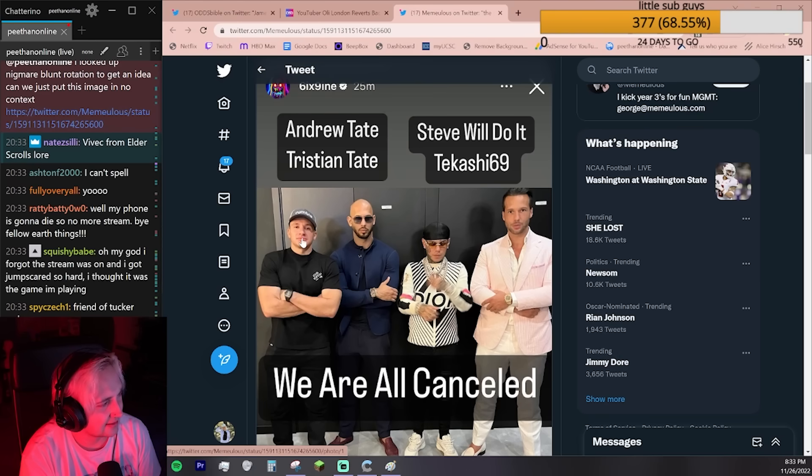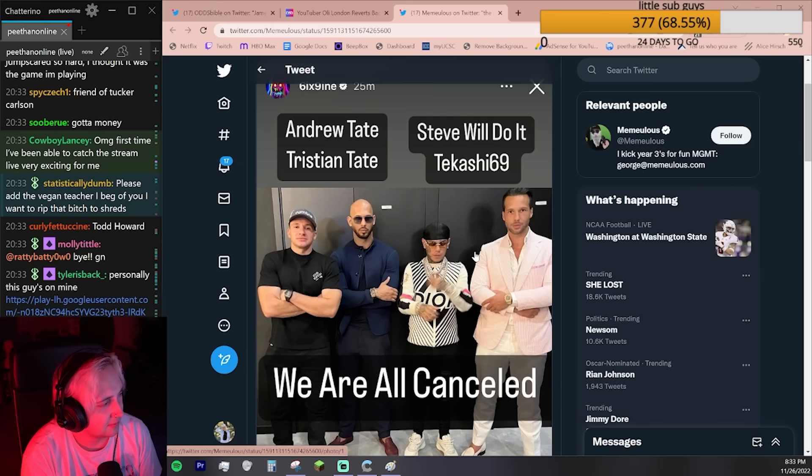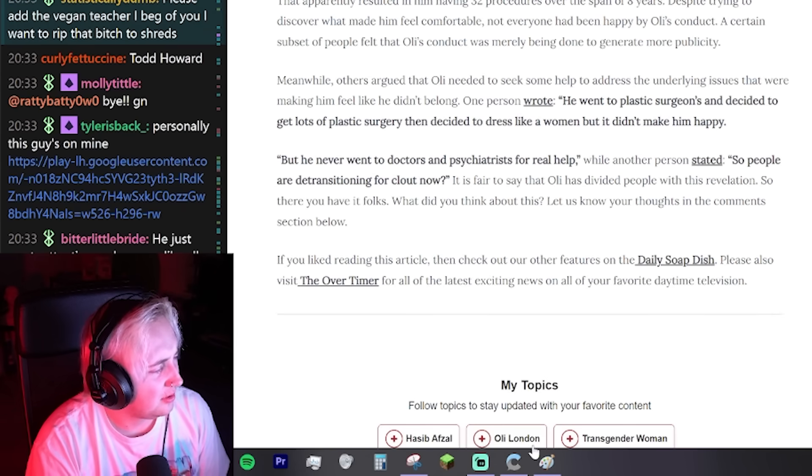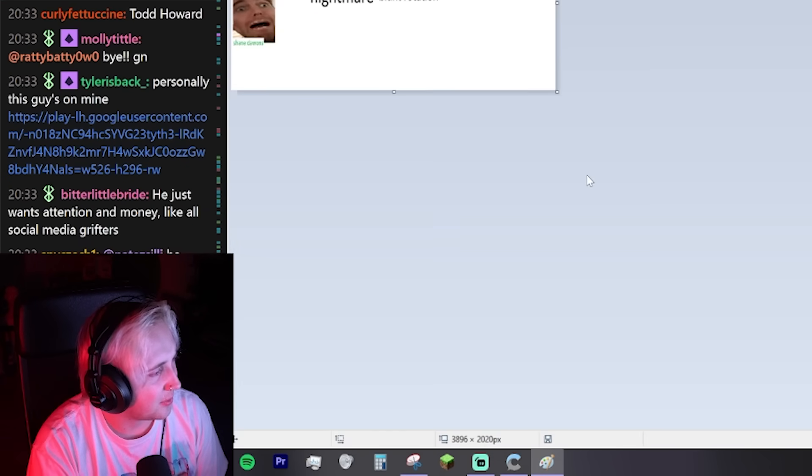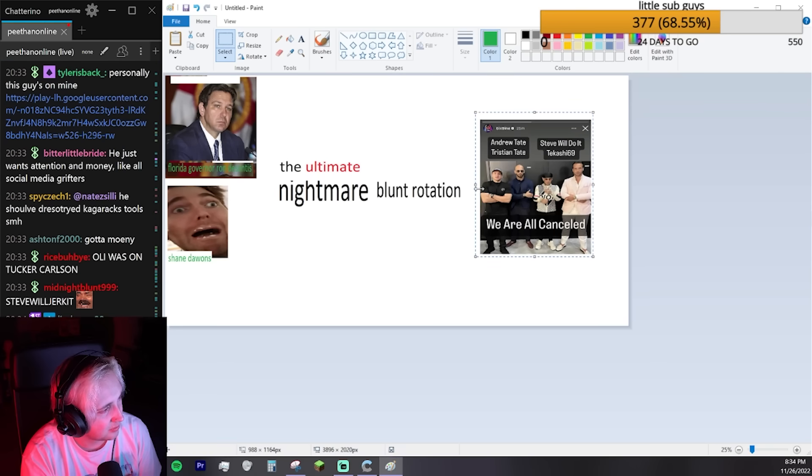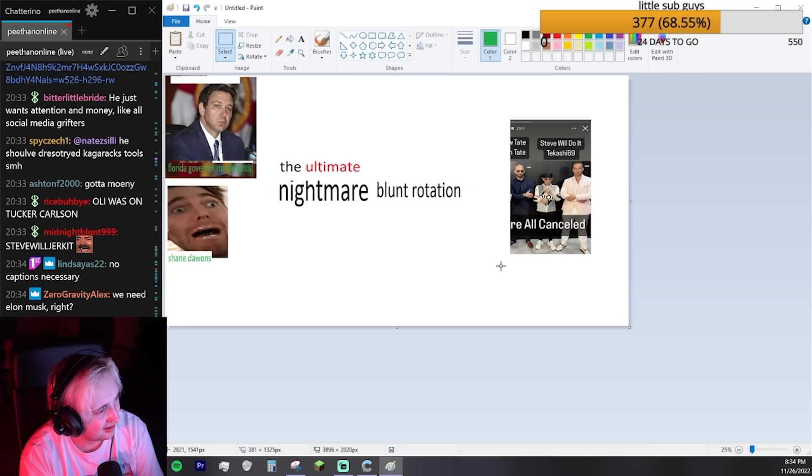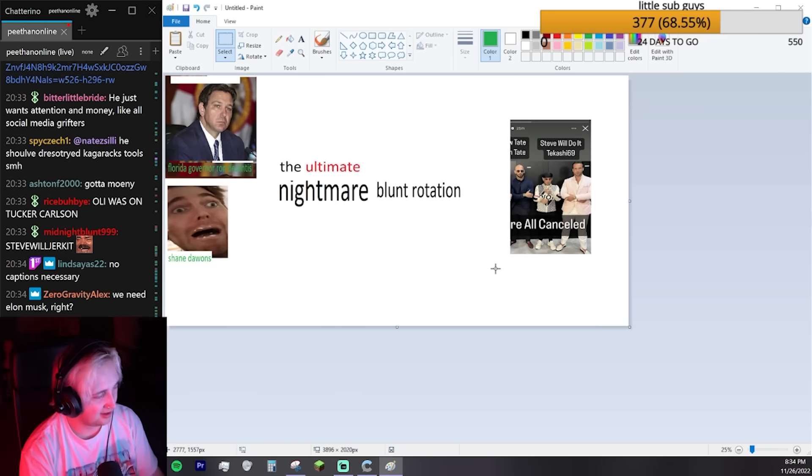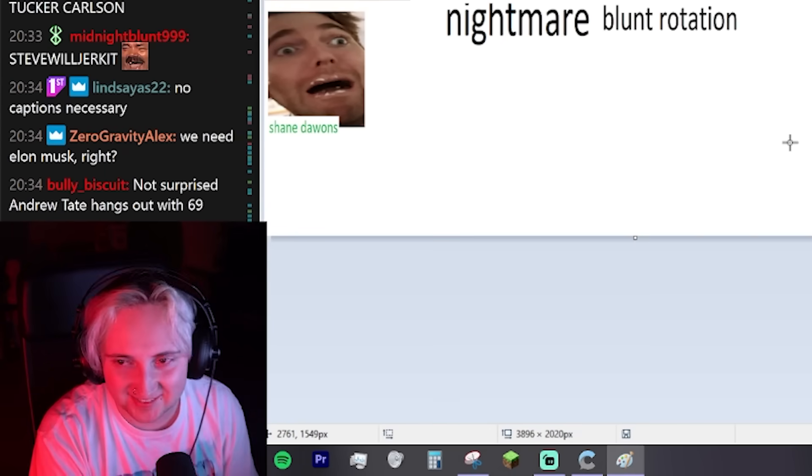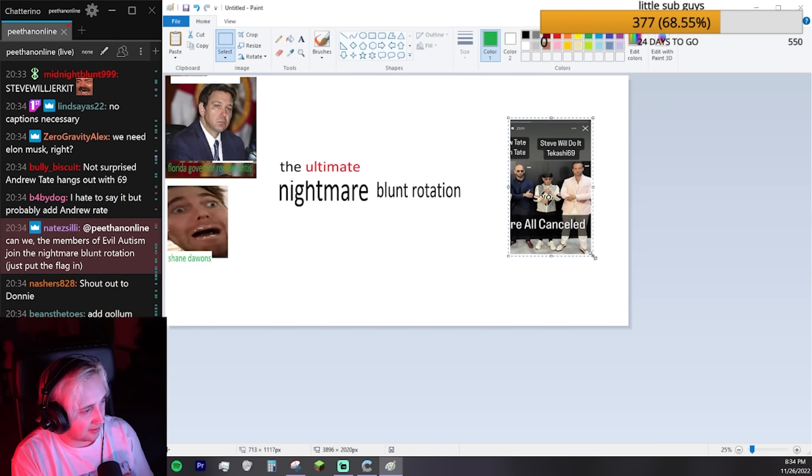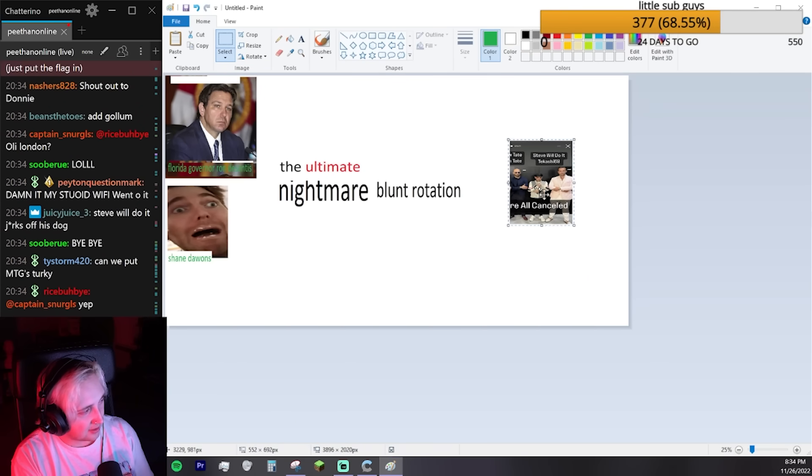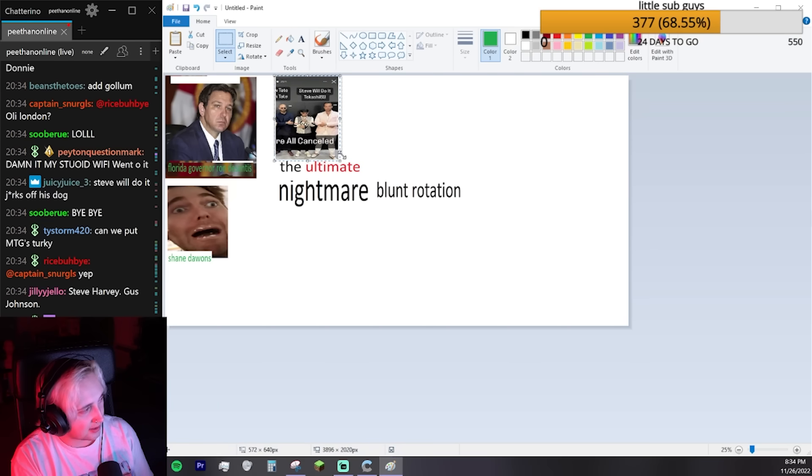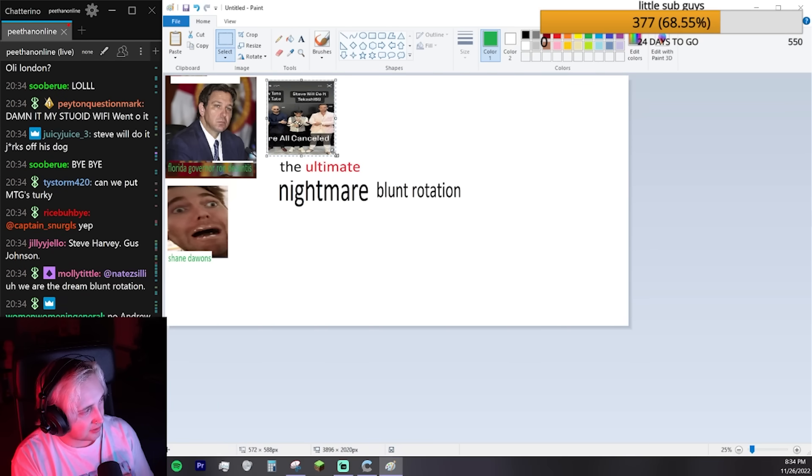I don't know who this is, Steve will do it. I think we can crop him out. This is just a Nightmare Blunt rotation. It's gonna be the worst possible one. All of the Nightmare Blunt rotations unite to create this one.